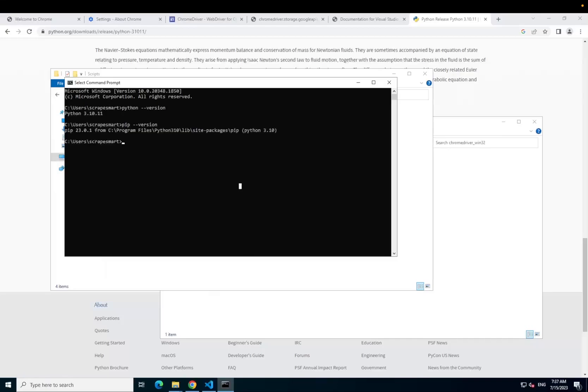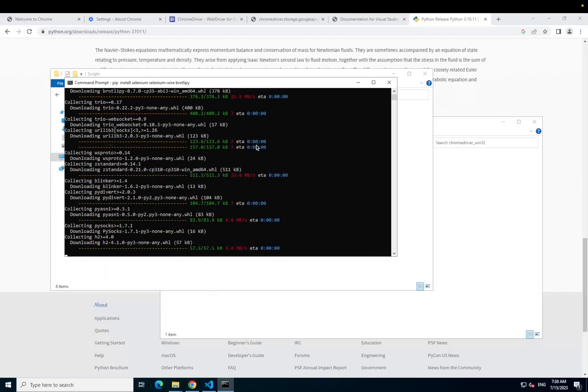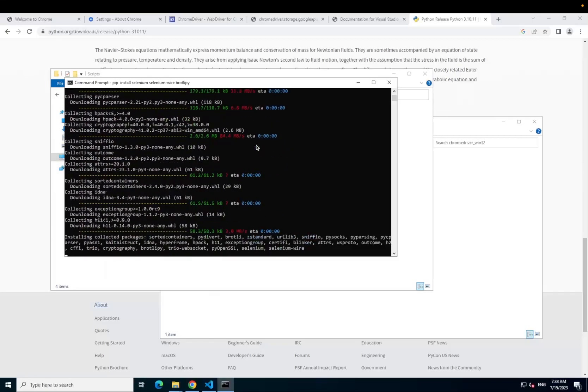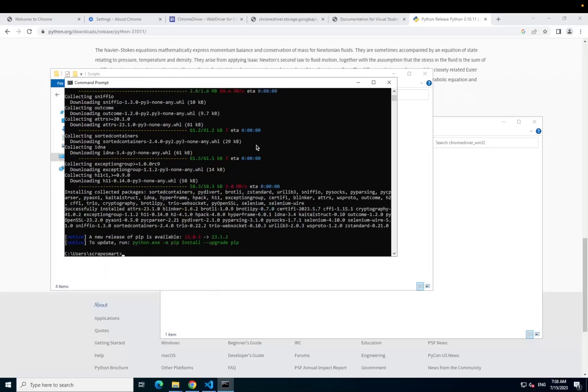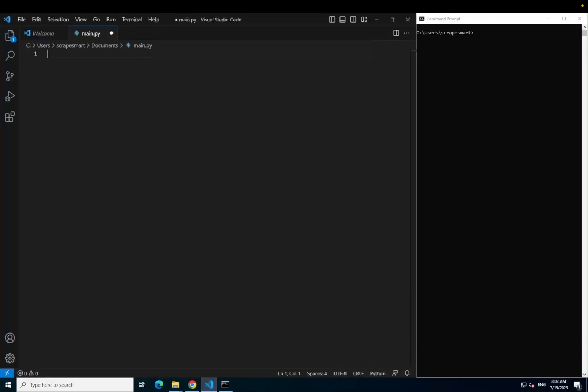Selenium is what we use for browser automation. Selenium Wire is a package that extends Selenium to offer extra functionality such as proxy support which we will be using. And Brotlipy is needed for Selenium Wire to work, otherwise you may encounter an error.